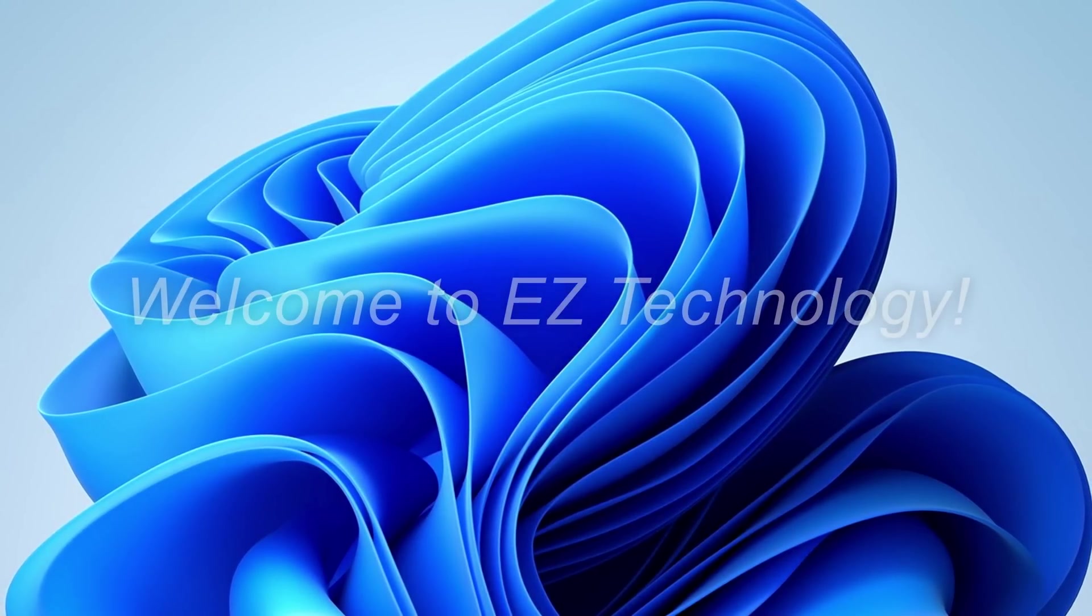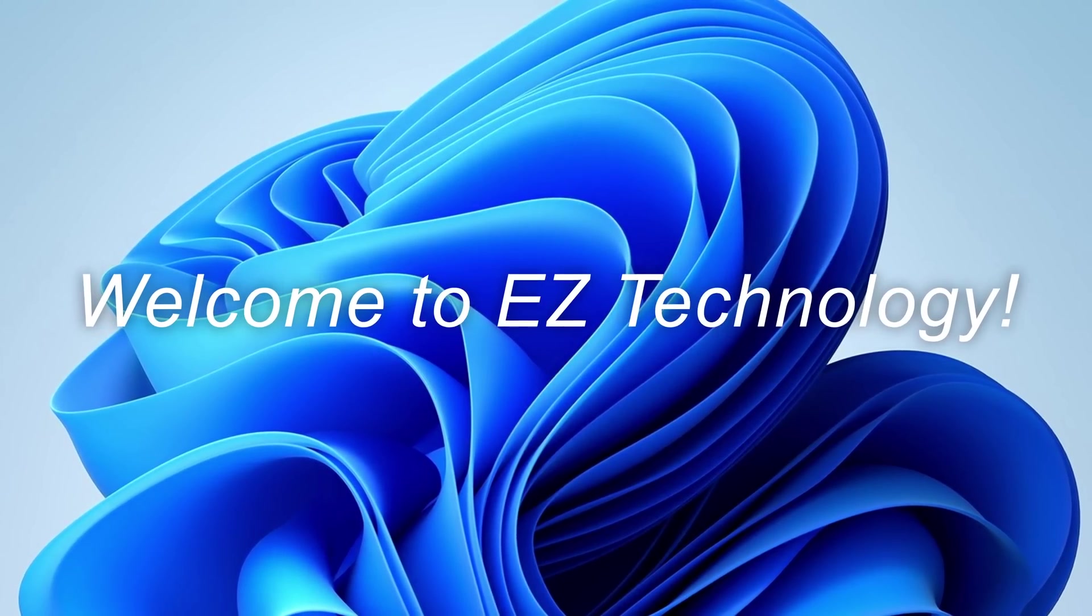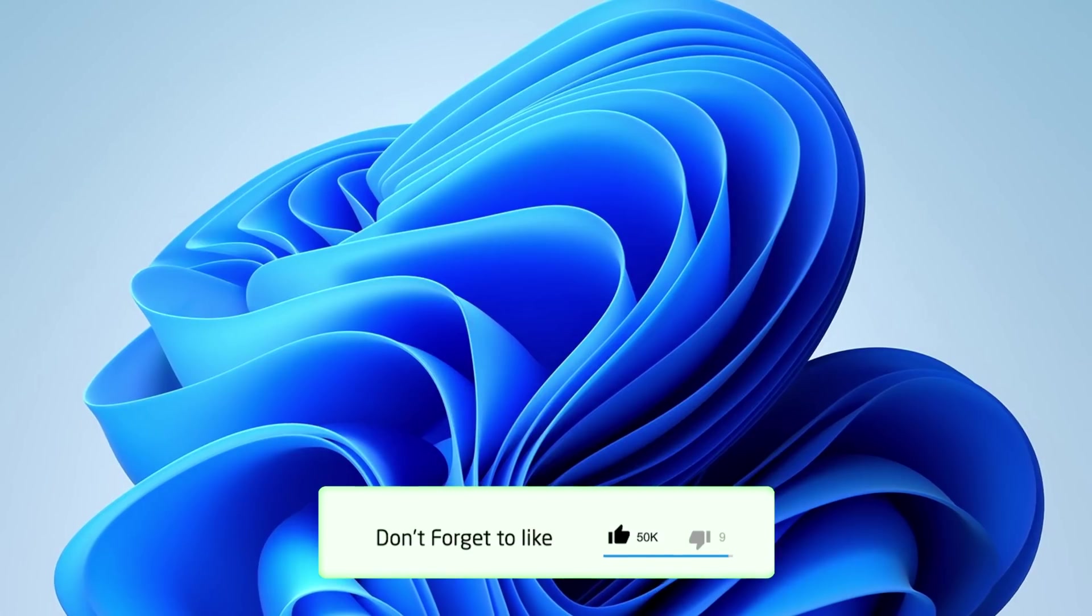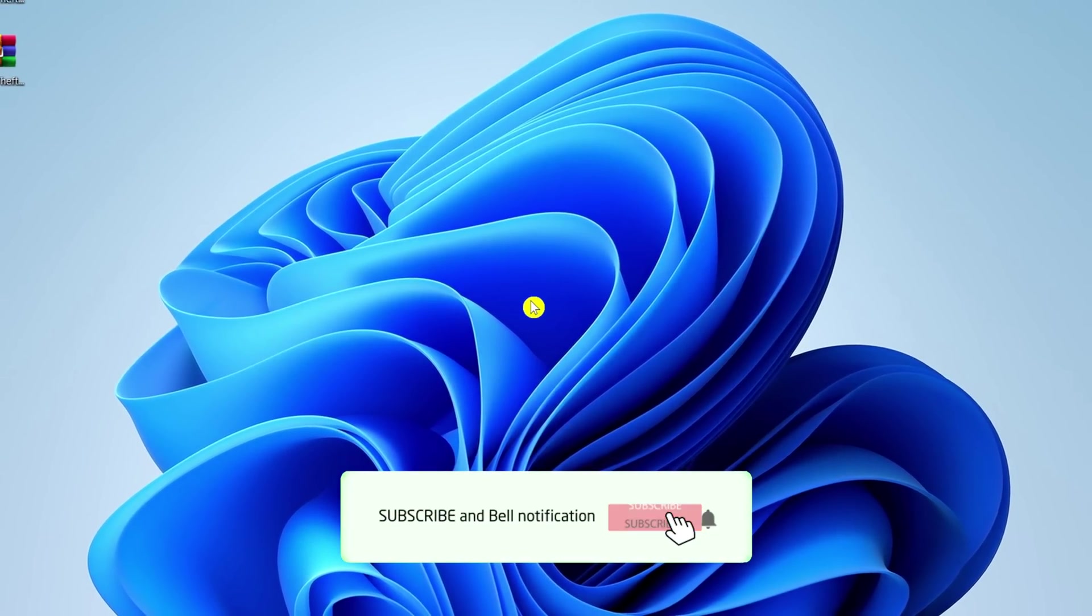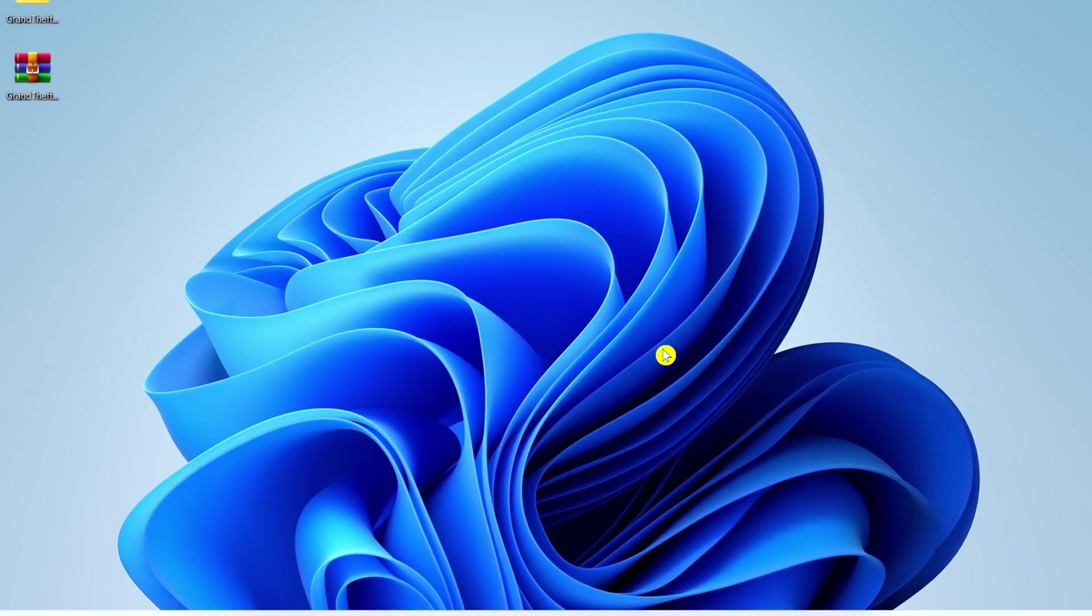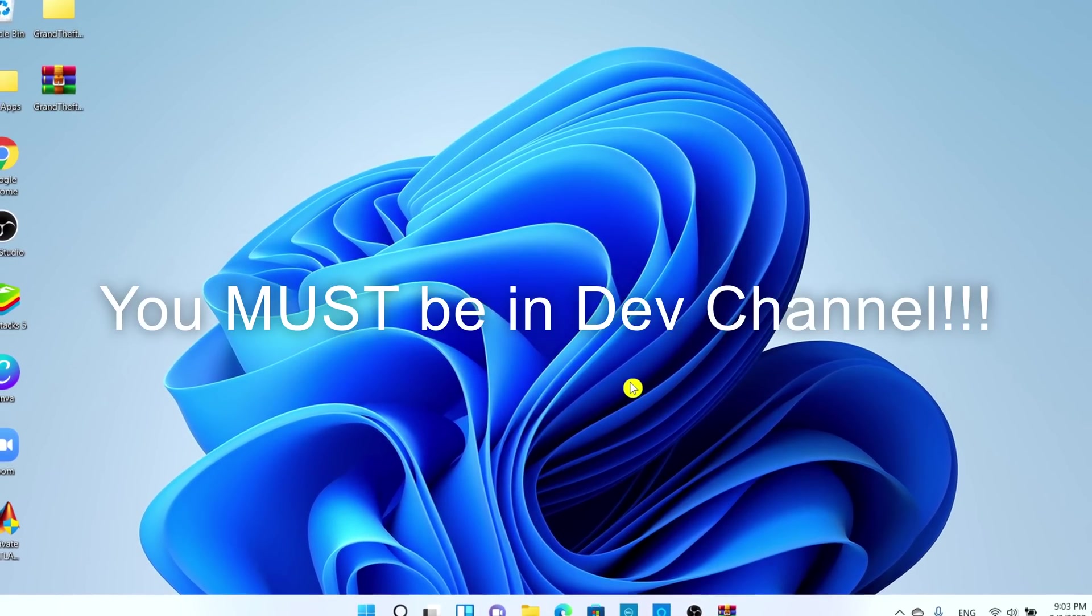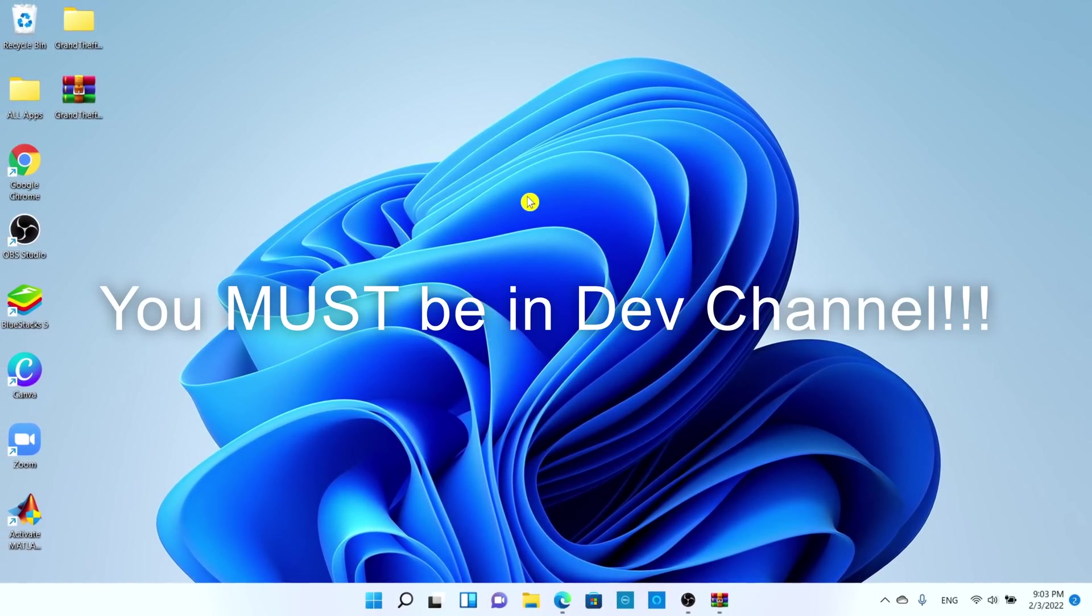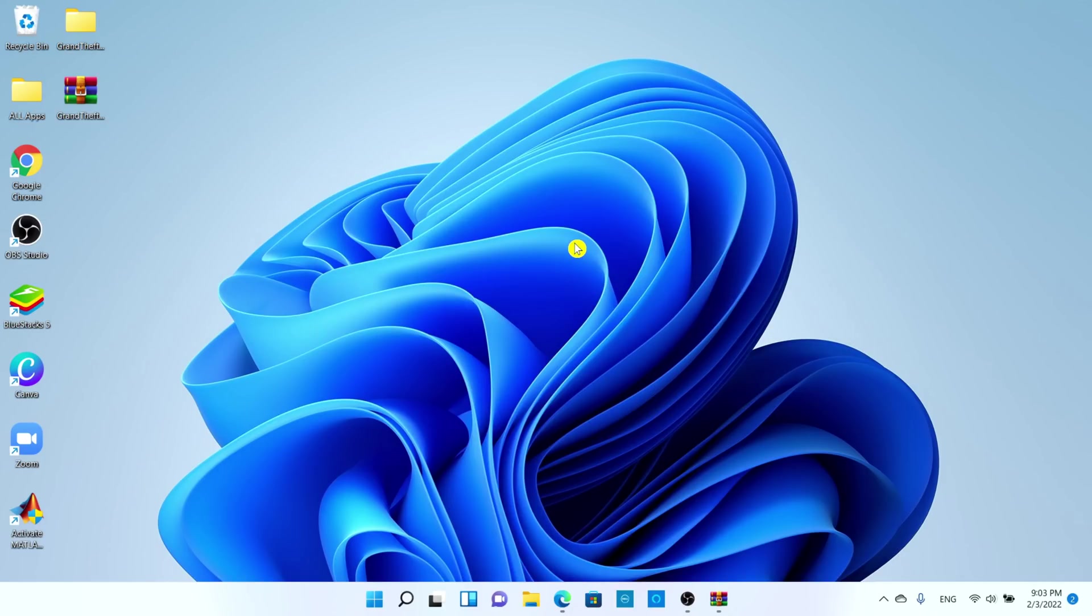Hey Easy Technology, in this video we're going to be showing y'all how to enable the all-new task manager on your Windows 11 PC or laptop. In order to enable the new task manager on your Windows 11, it must be build 22538 or higher, and here are the steps on how to do it.